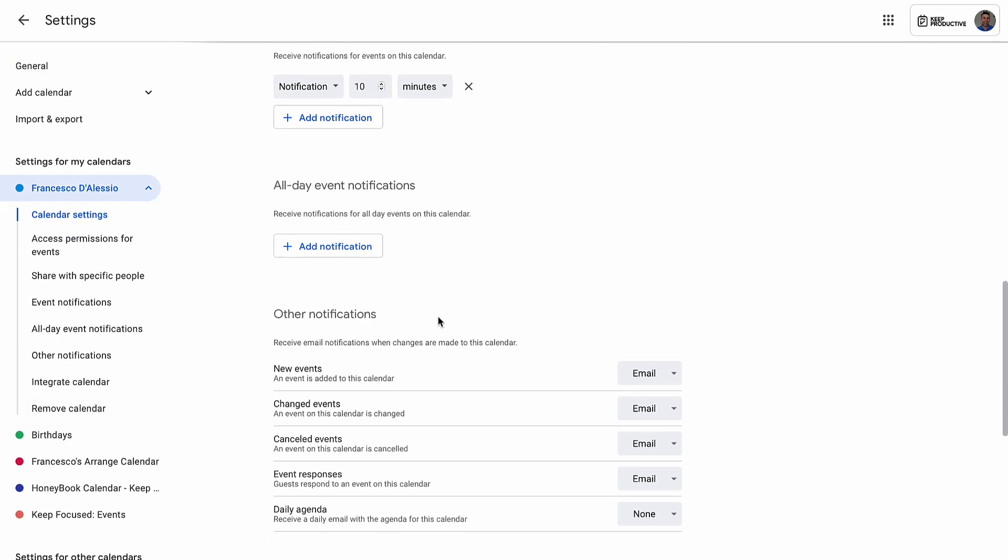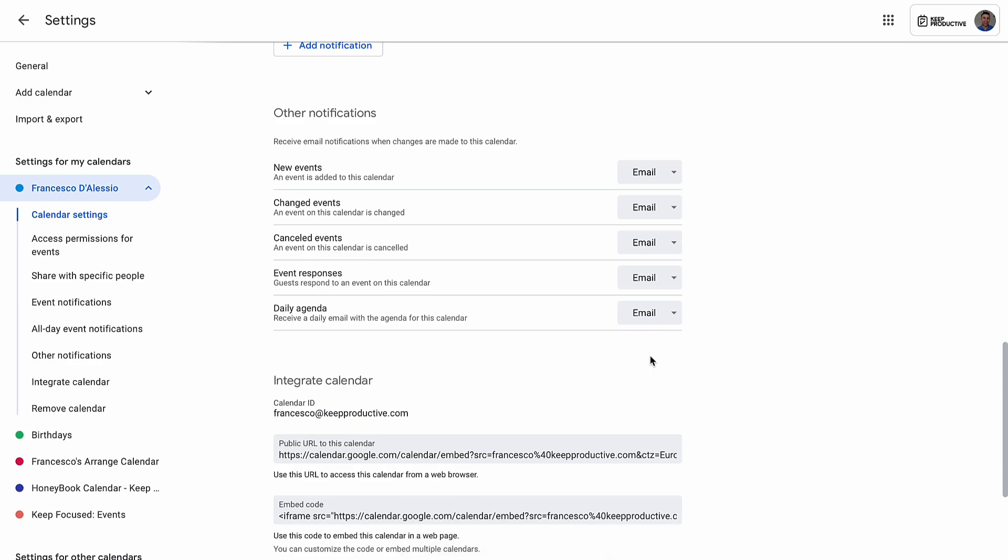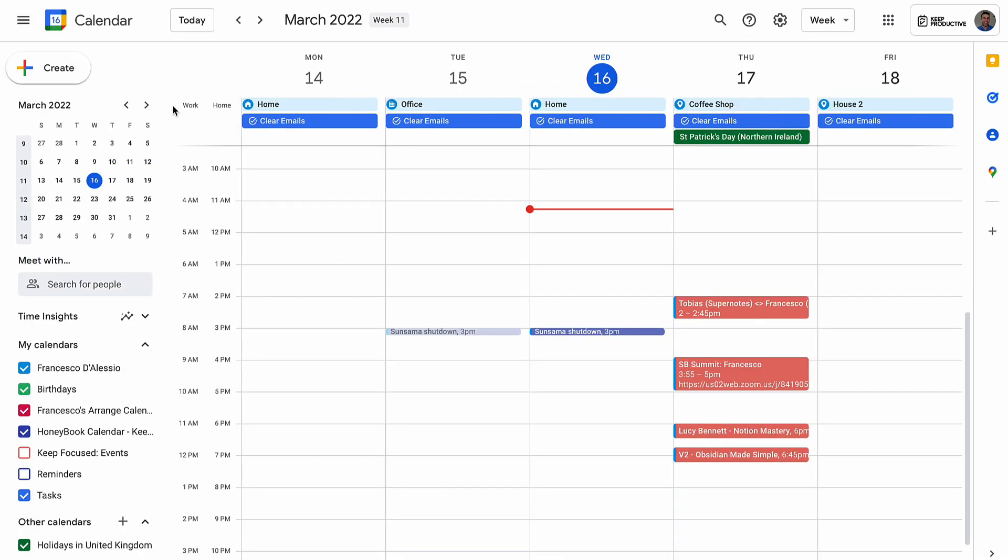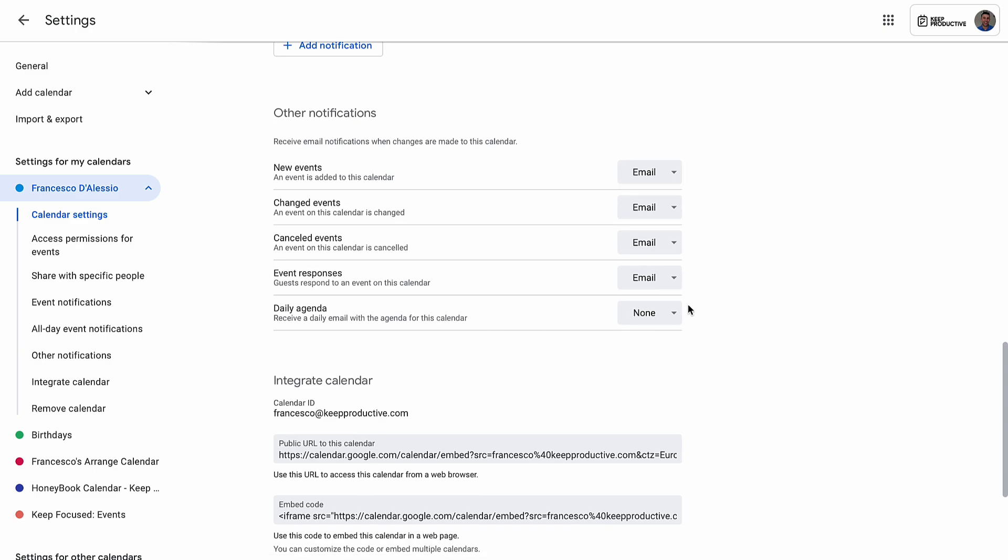The daily agenda is particularly helpful for a summarized email of what's ahead for the day. Sometimes it's nice to land in your email and find that to start the day versus scrolling to your calendar at the same time and having to manage the two as your stress levels build. Having a daily agenda sent via email can be a huge time saver.